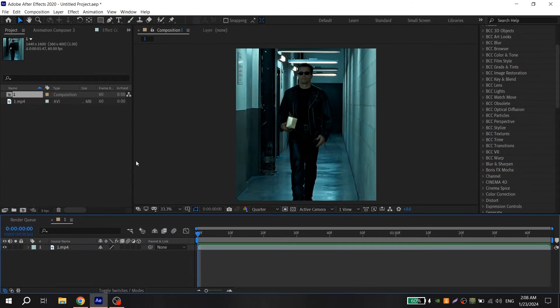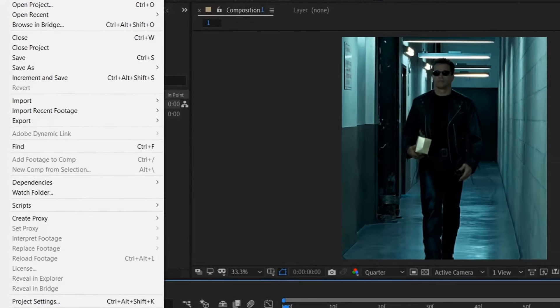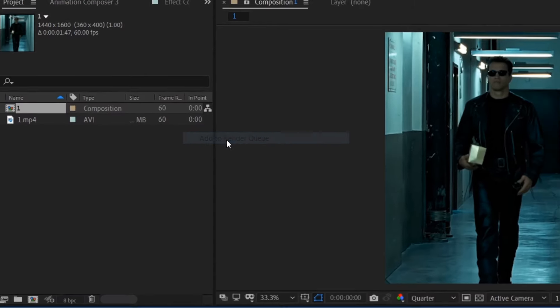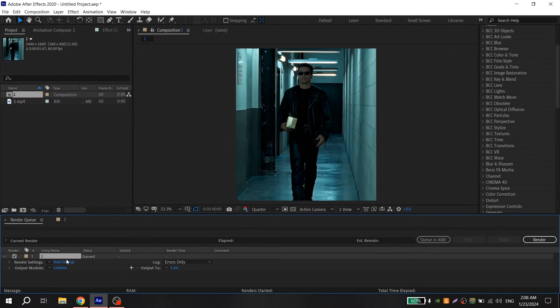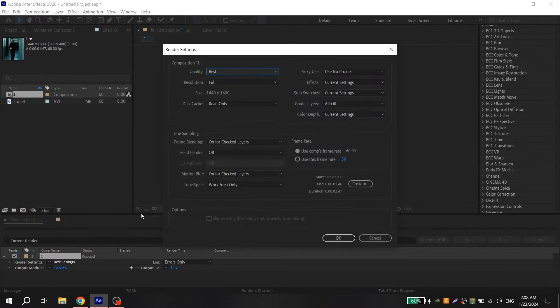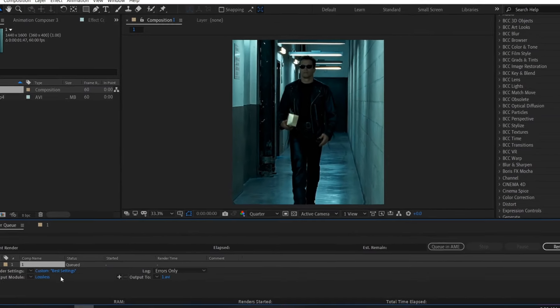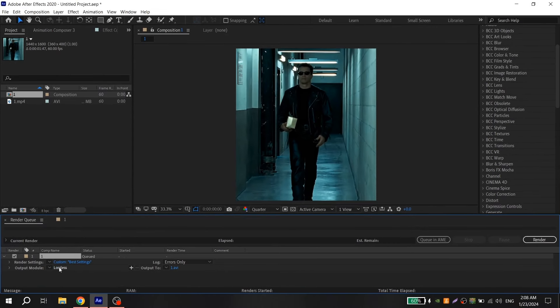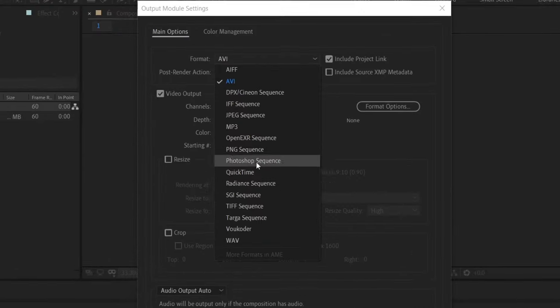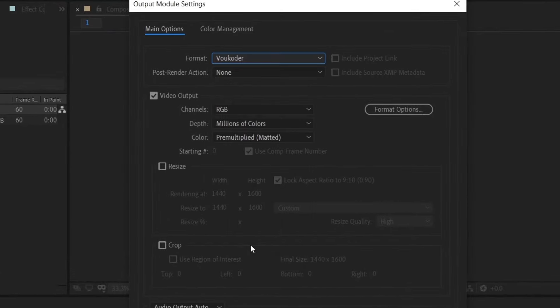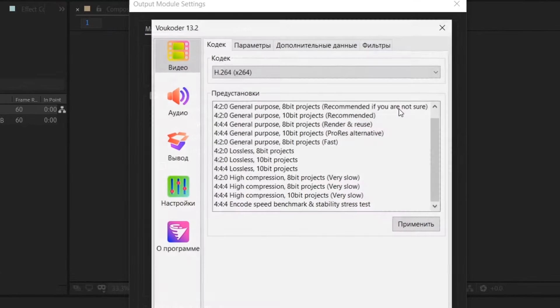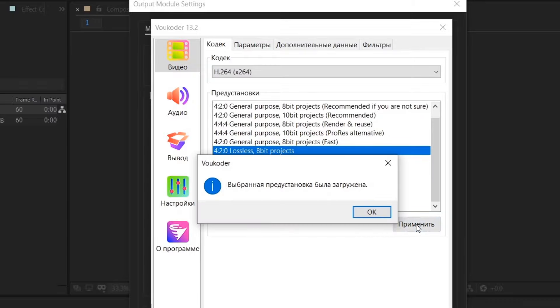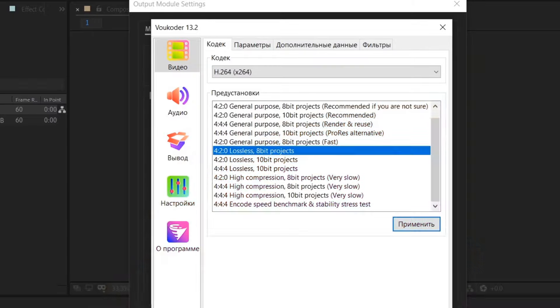After you have installed Vocoder, go to File, Export, Add to Render Queue, click on Best Settings and repeat my settings, then press OK. Click on Output Module, and for format choose Vocoder, then go to Format Options, choose this option, and click Apply.